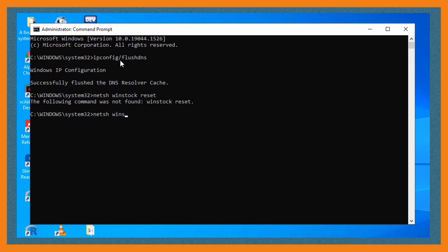It's netsh winsock reset, and then you click enter.